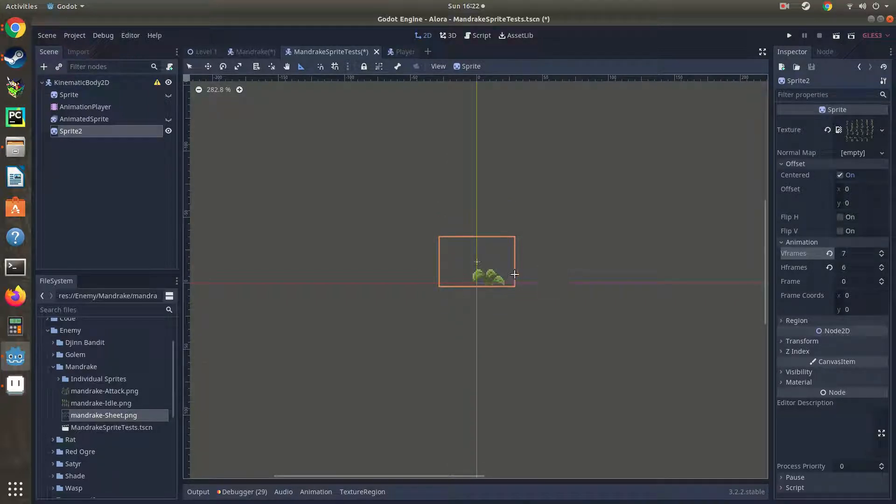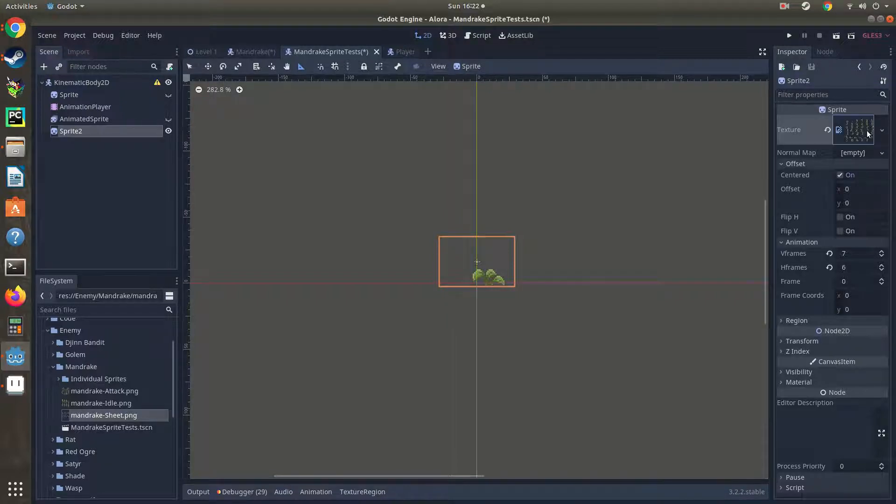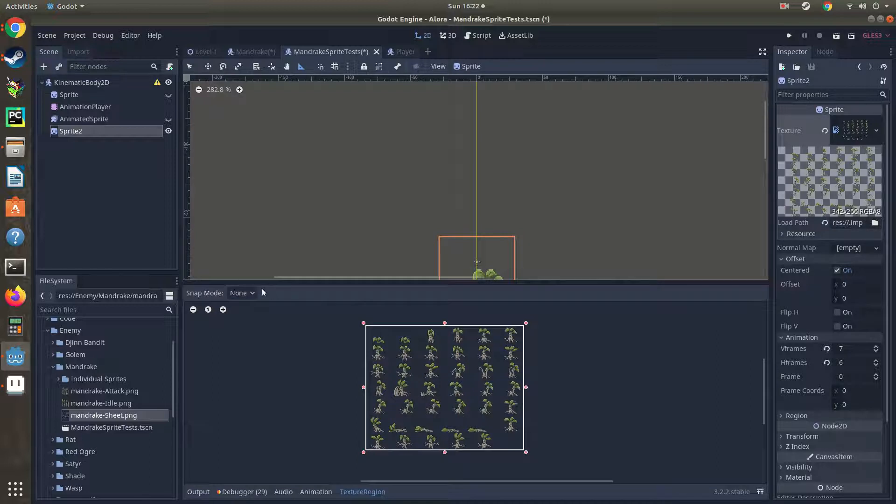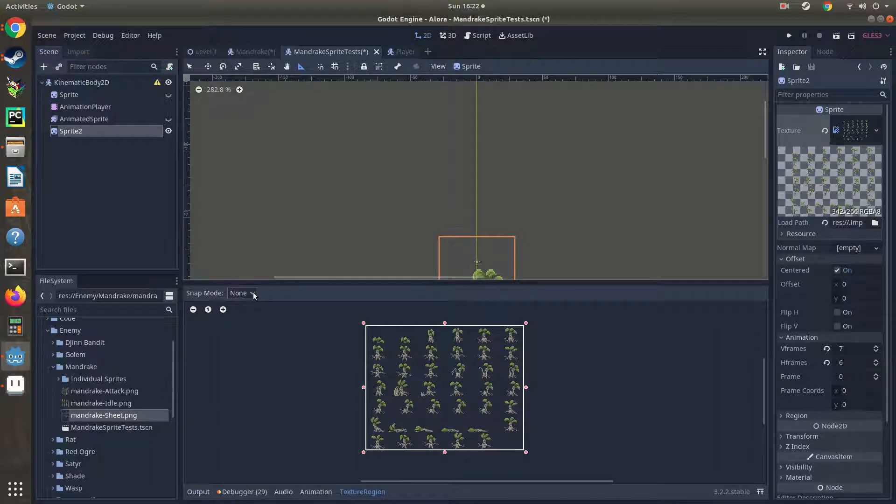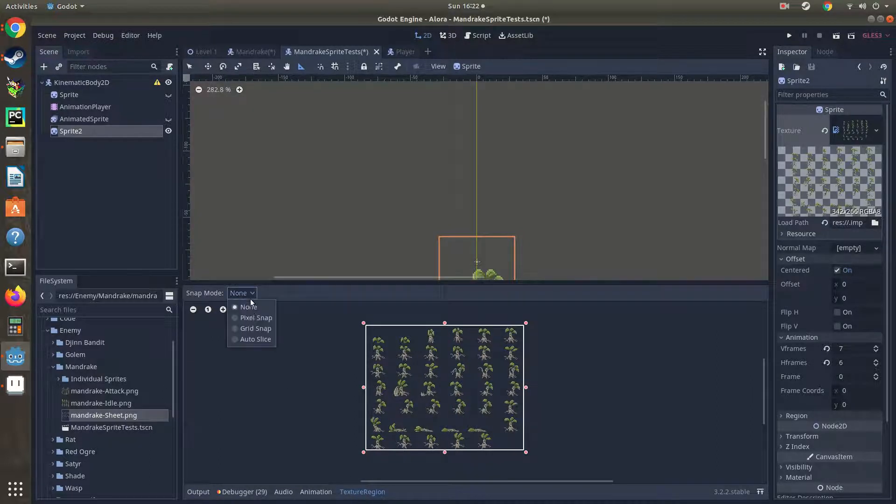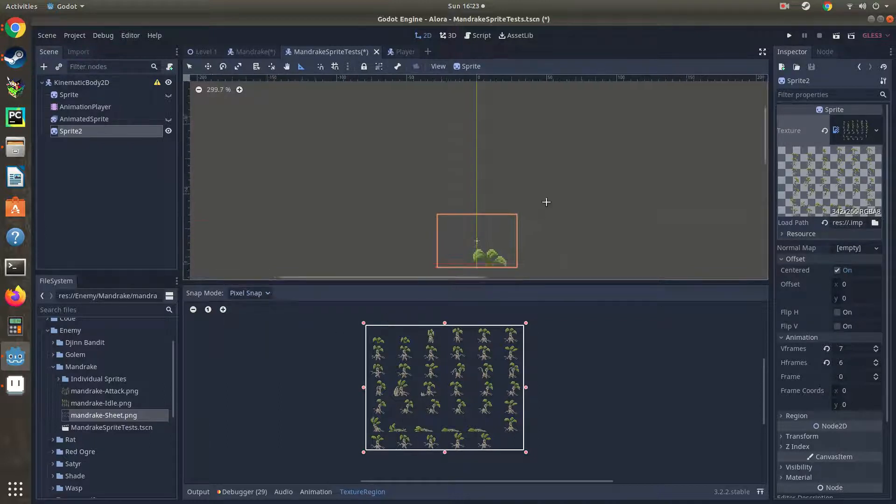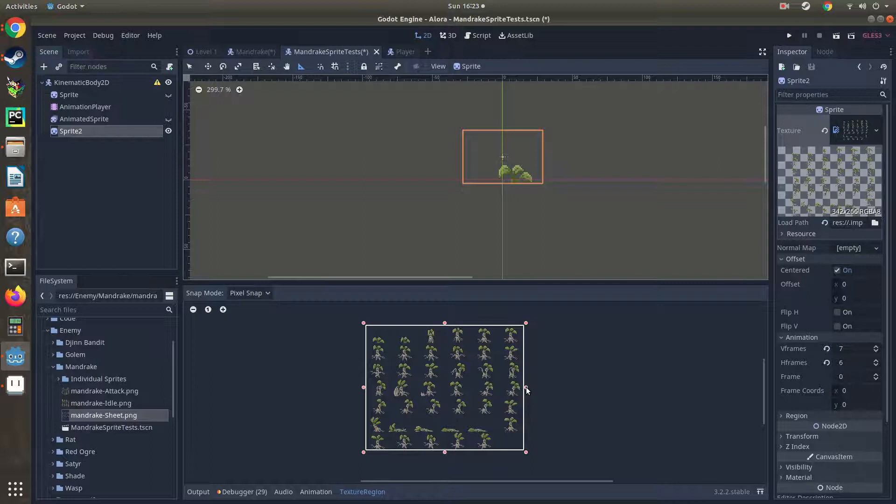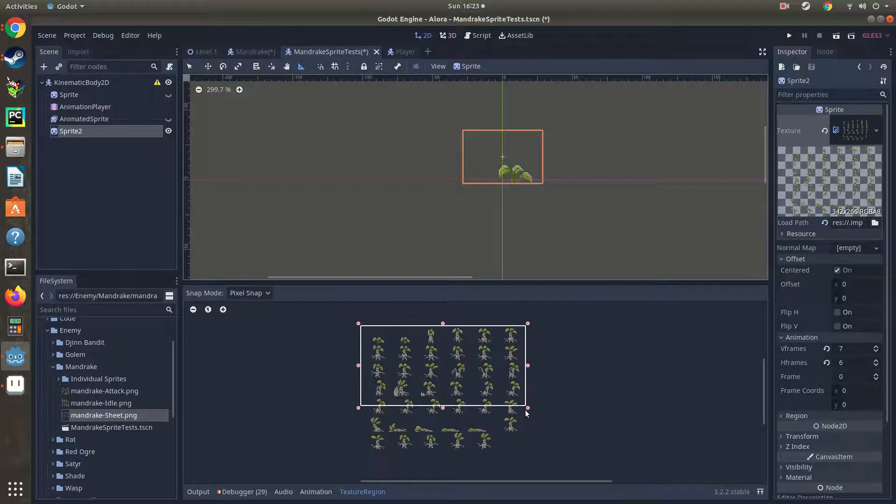Okay, so we got that set up there. When we click on our region here, we're going to go down to texture. So texture region, click that. On the bottom there, snap mode, go ahead and set it to pixel snap.